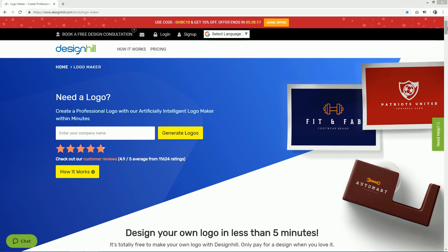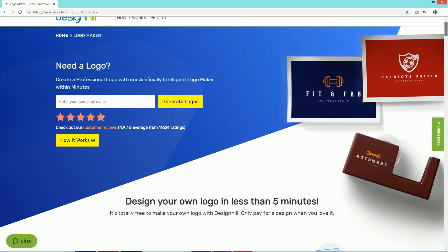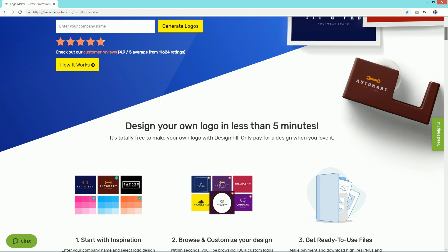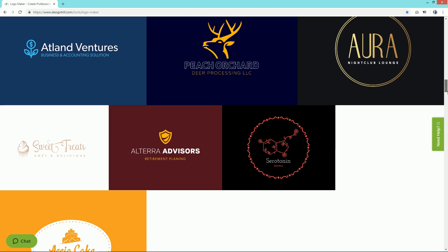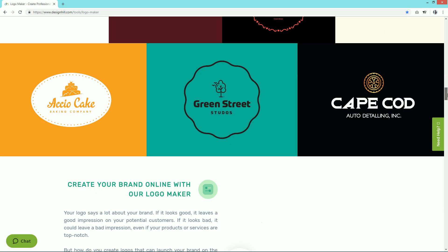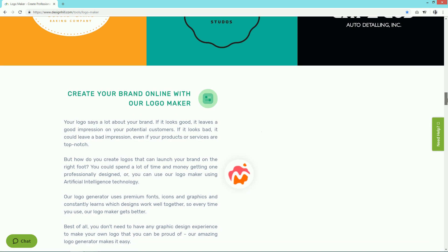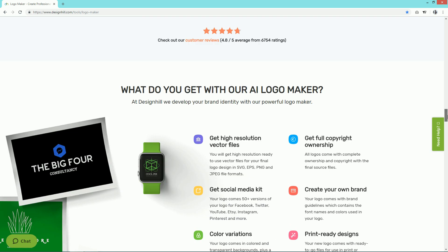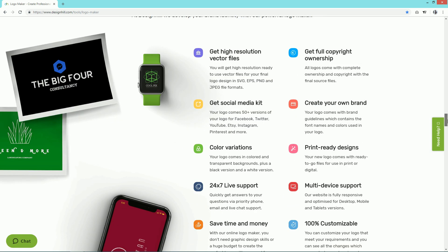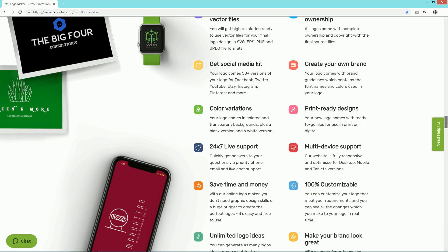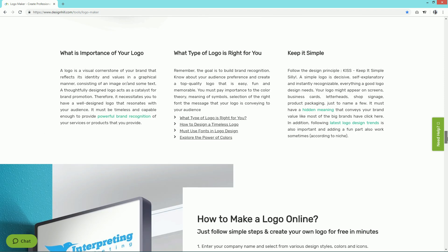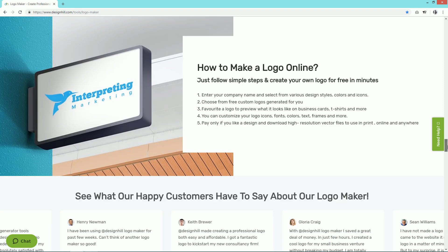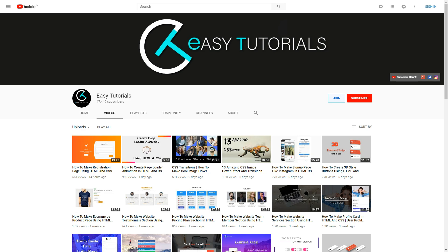Hello everyone, welcome back to Easy Tutorials. Today I'll show you how you can create a logo in just 5 minutes using DesignHill logo maker tool. This tool uses artificial intelligence to create logos based on your preferred design, color, and icons. Before we start, please subscribe to my channel Easy Tutorials to watch more videos like this one. Now let's start creating this logo.